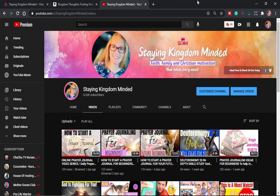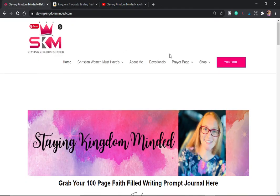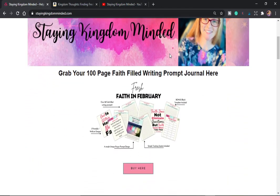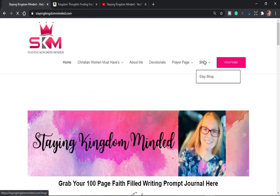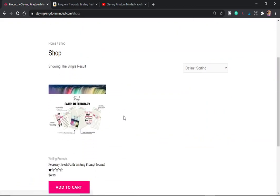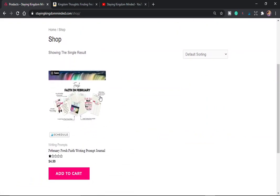So we're just going to go ahead and quickly show you where you can get the monthly writing prompt journal. It's called Kingdom Thoughts and you can get it in two different places at stayingkingdomminded.com, which is my website. If you click on shop and then you scroll down, you will be able to see that the prompt is here. So it is 100 pages. There's over 28 writing prompts in there. And then in addition to that, I have some printable, downloadable wall art that you can have in black and pink font.